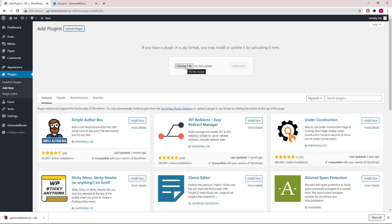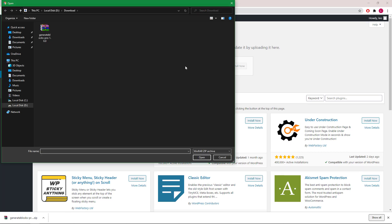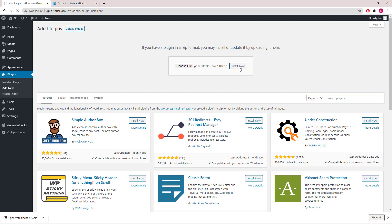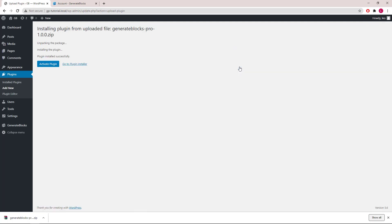Choose File, and select the file that we just downloaded. Click Install Now, and Activate Plugin.